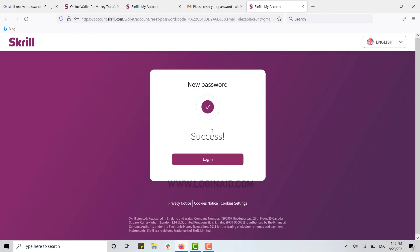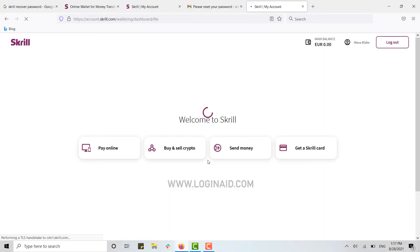With that, your password change for Skrill was successful. This is how you can recover your Skrill account password, and with that you have been logged in to your account with the new password.